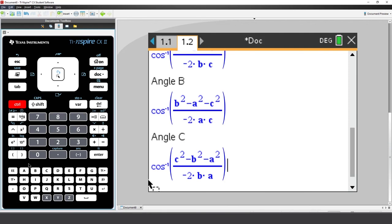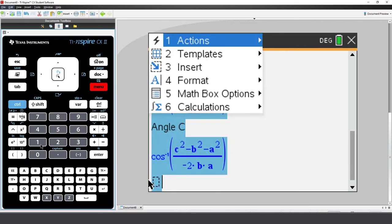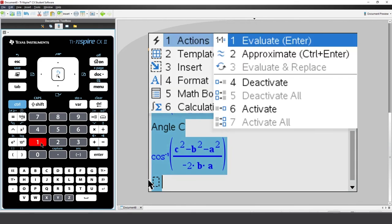So, press Ctrl A to select everything. Press Menu. Actions. And Evaluate.